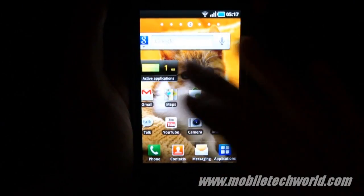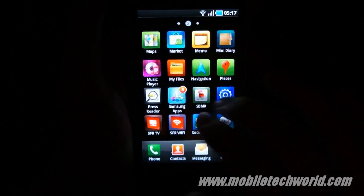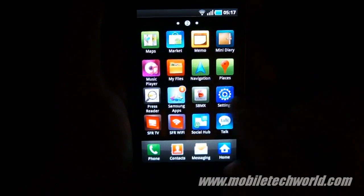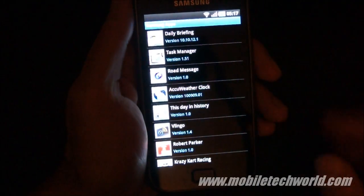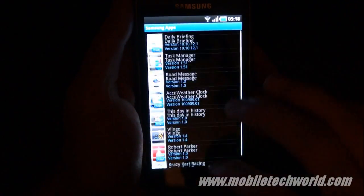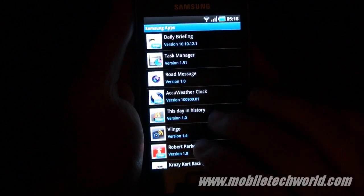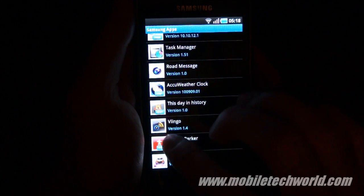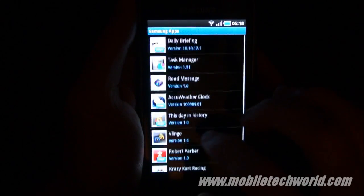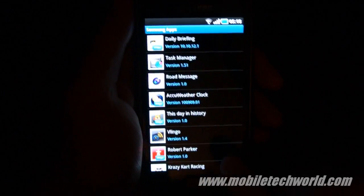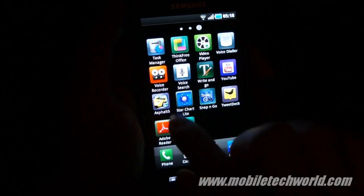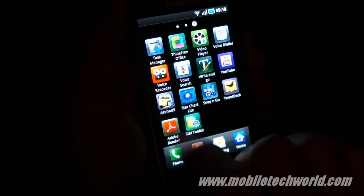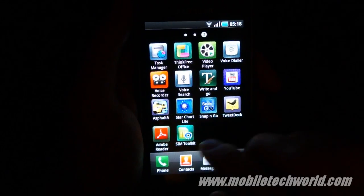There's something pretty neat here — this is a Samsung Hub, which gives you access to a couple of free applications provided by Samsung. You have some demos, light versions of some applications, and other free apps like the Task Manager and some widgets. I was pleasantly surprised to see that they also offer the racing game Asphalt 5 for free.